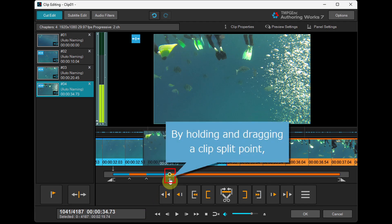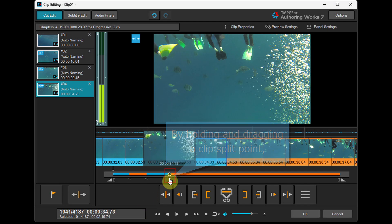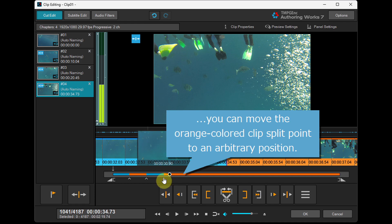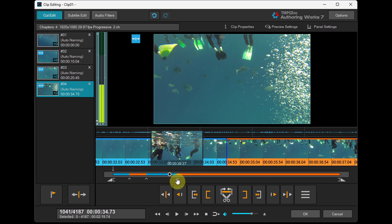By holding and dragging a clip's split point, you can move the orange colored clip's split point to an arbitrary position.